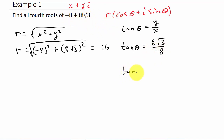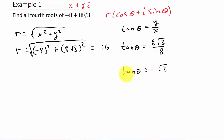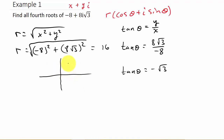So I get tangent theta is equal to negative square root of 3. Now we've got to figure out theta. We're going to have to remember what we've learned about reference angles. I've got tangent theta is negative square root of 3 — where is tangent negative? Tangent is negative in the second quadrant and the fourth quadrant. So which is it? Is my angle in the second quadrant or the fourth quadrant?